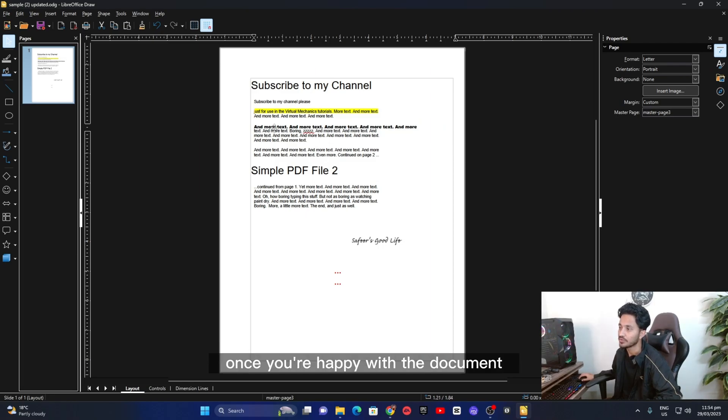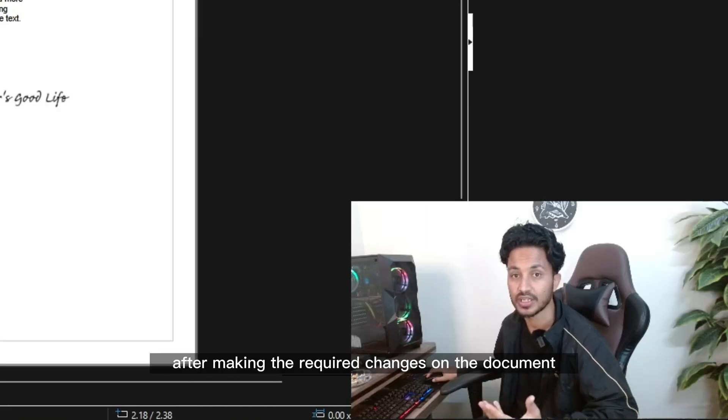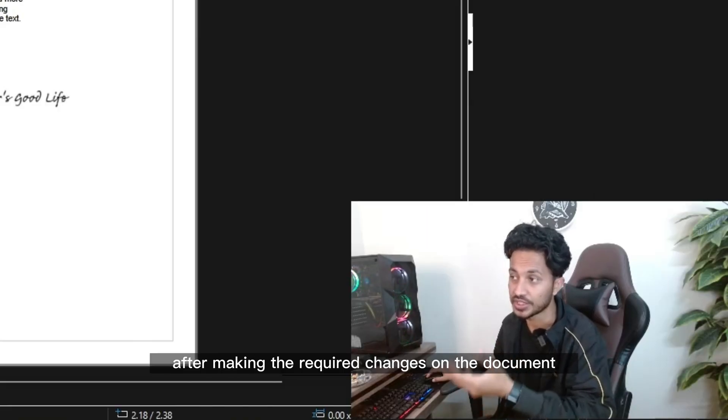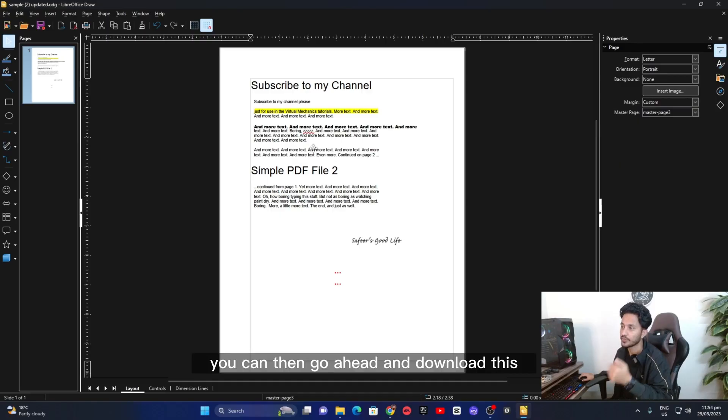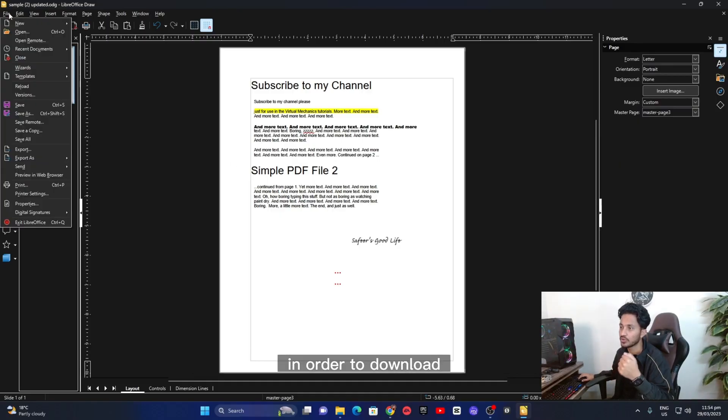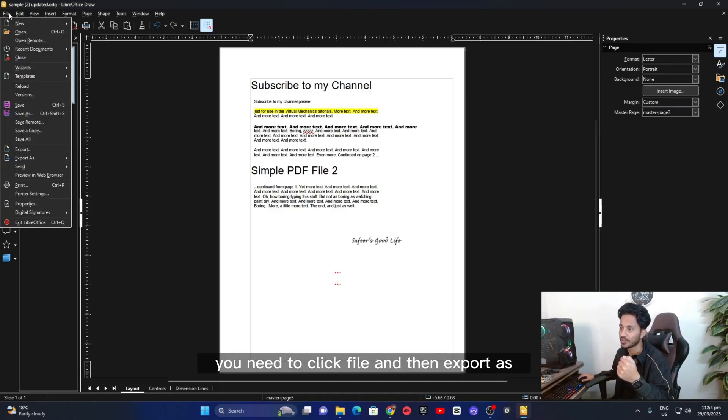Once you're done, once you're happy with the document, after making the required changes on the document, you can then go ahead and download this. In order to download, you need to click file and then export as.